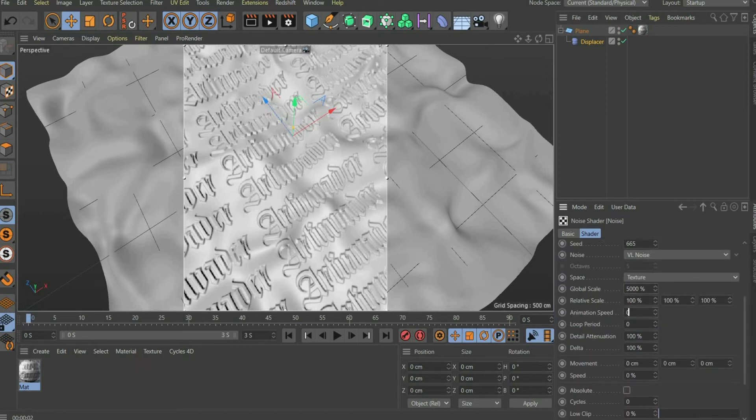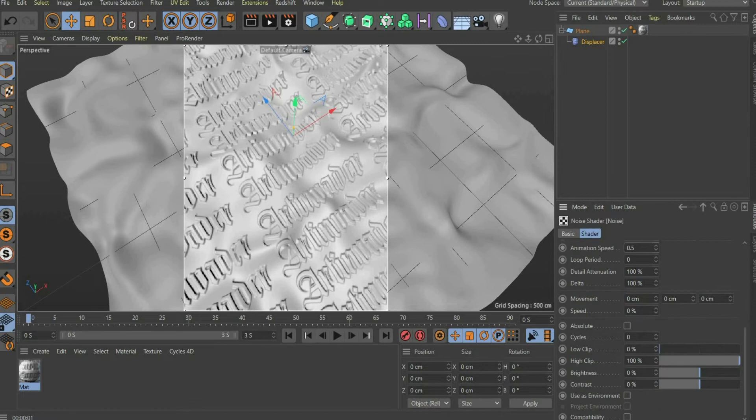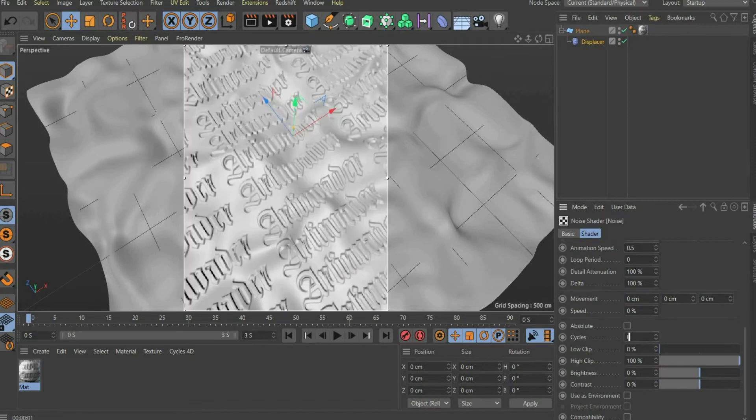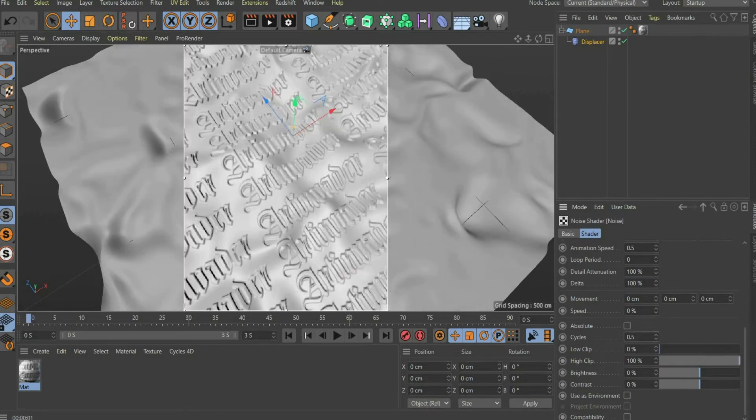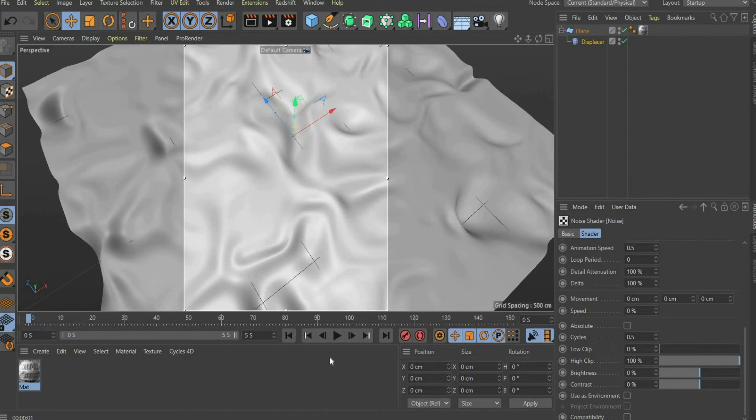To animate the plane, enter the value 0.5 for animation speed. Finally you select the value 0.5 for cycles. I extend the duration of the animation to 5 seconds.